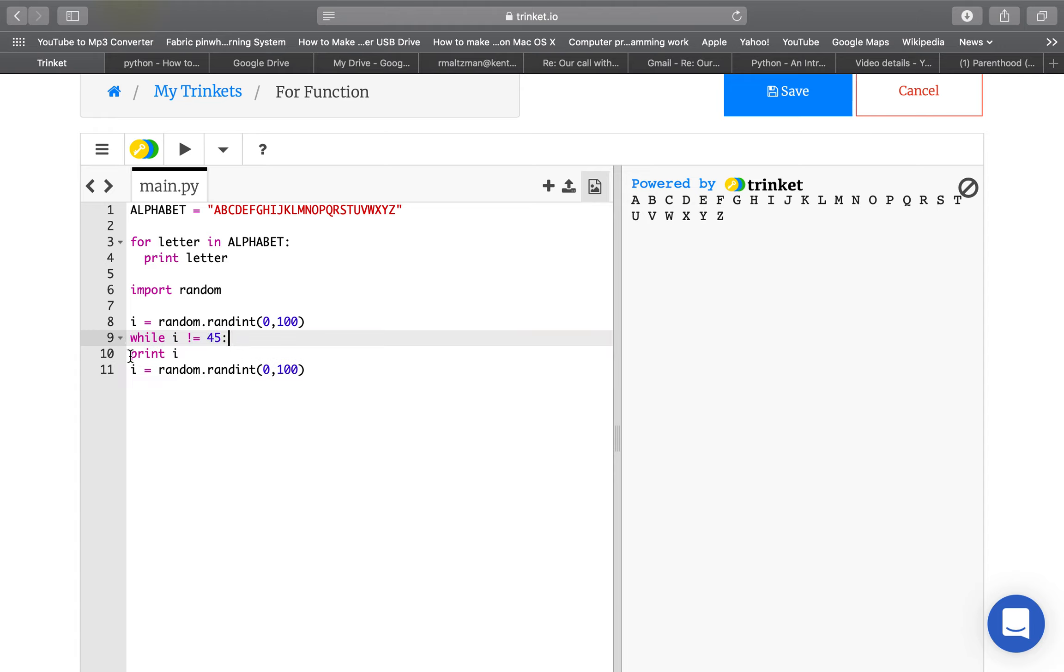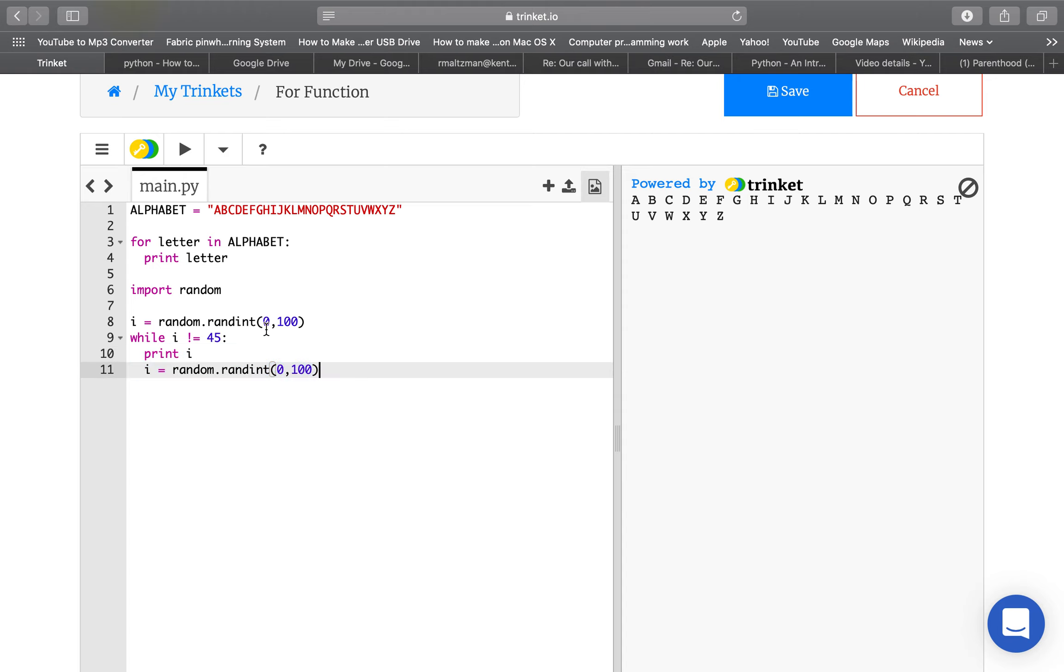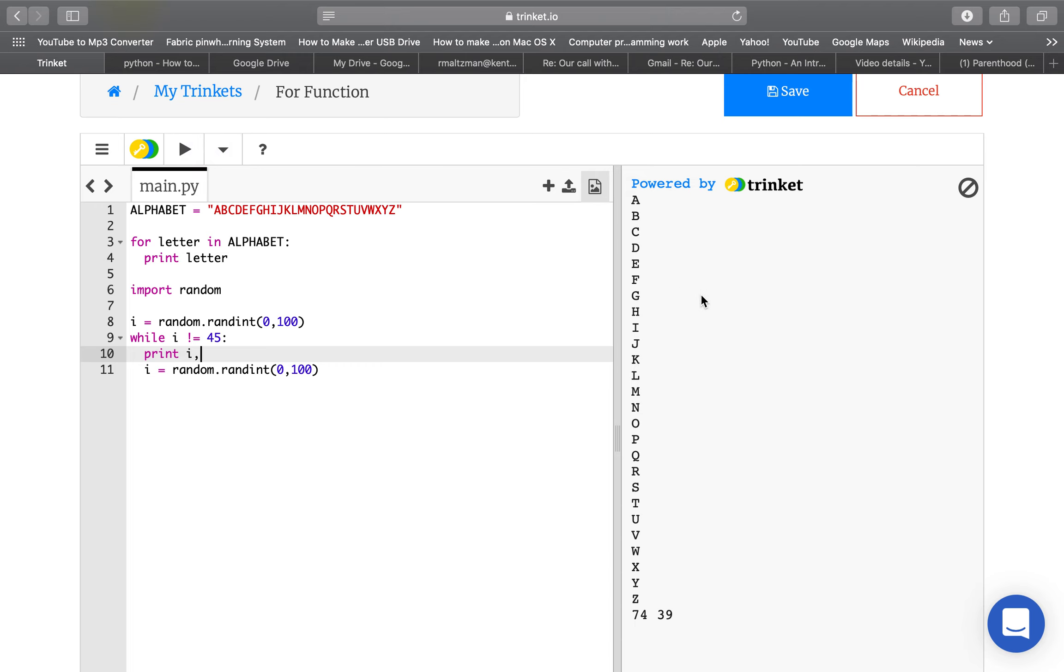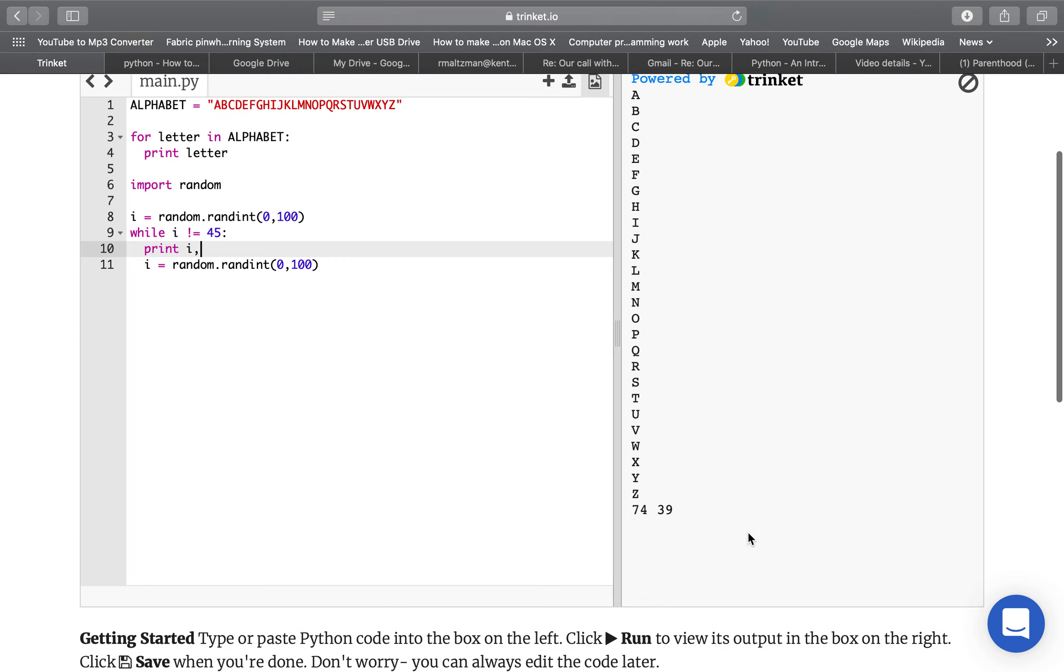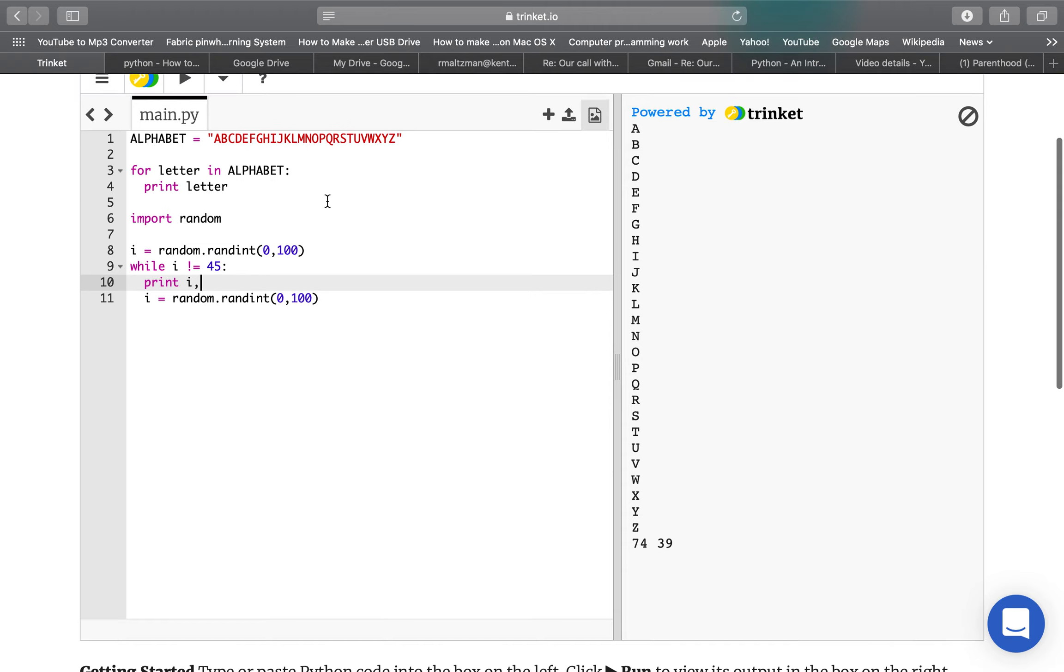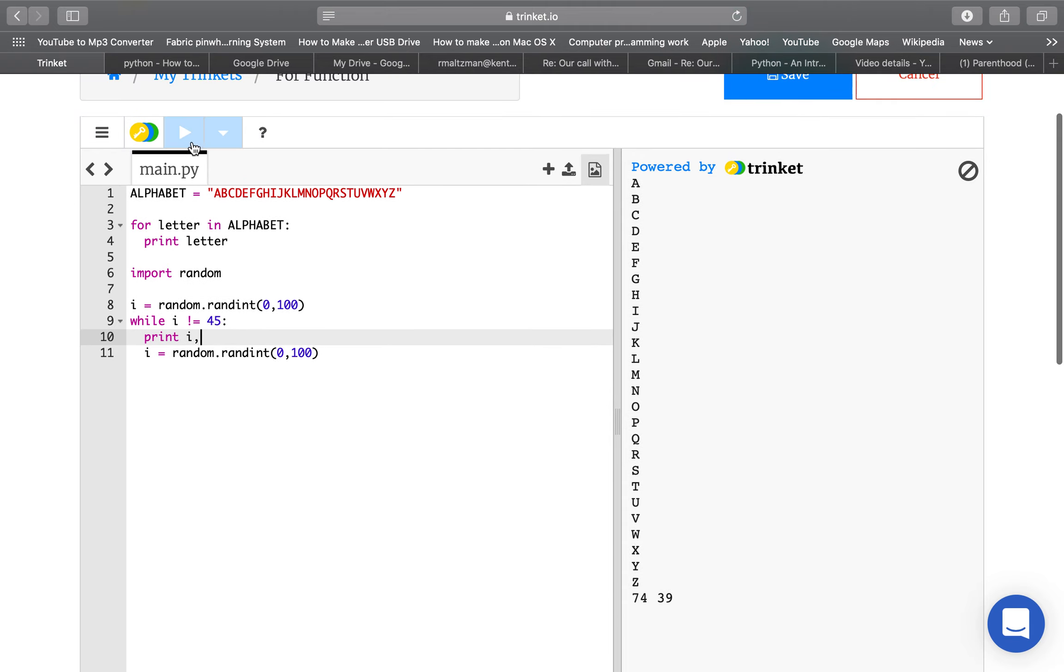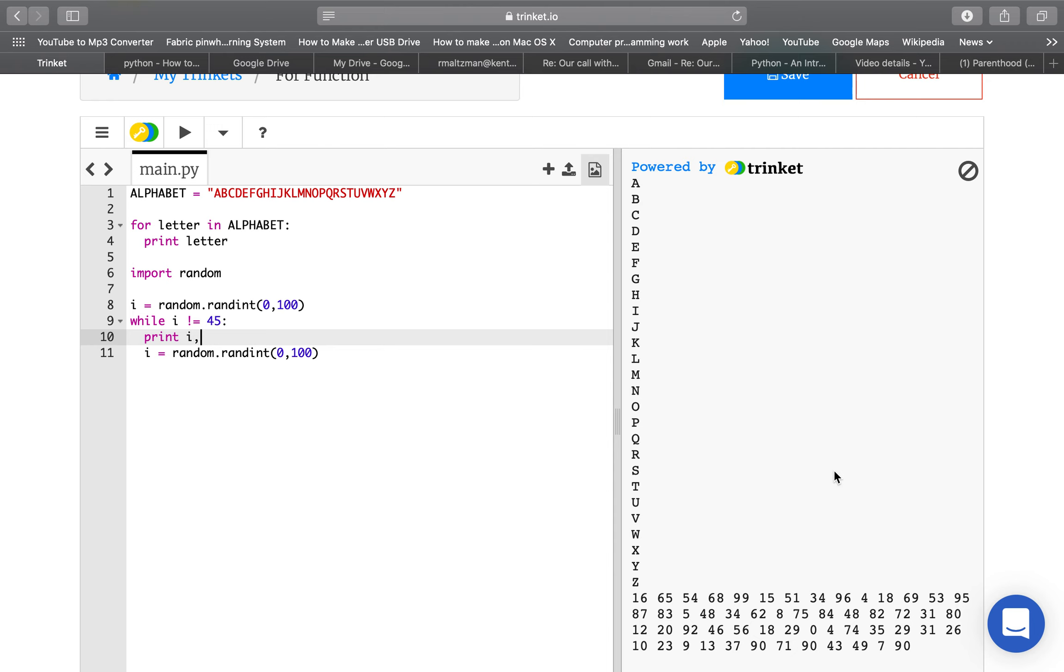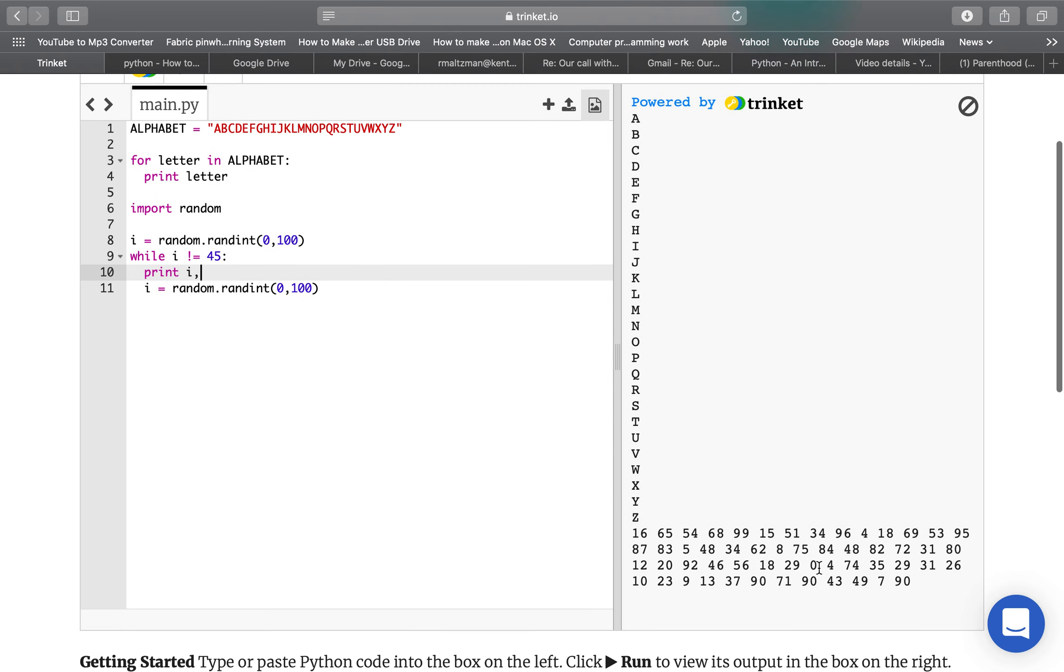These two things need to be indented, print i, and then set a new random number. Let's just see what happens. So I'm going to put a comma here so it doesn't go on a whole bunch of different lines, and print all the letters, and oh, we've got 45 in two tries. That's amazing, and unlikely, and then it took a little bit longer to get to 45.